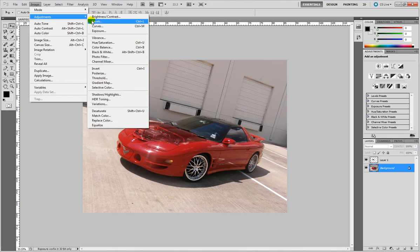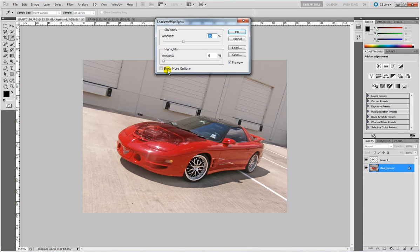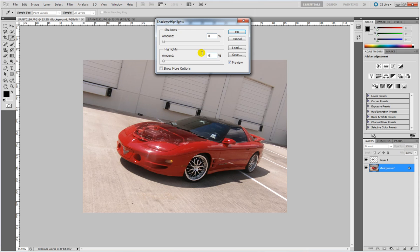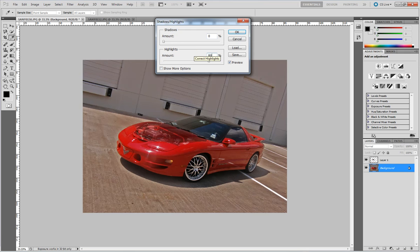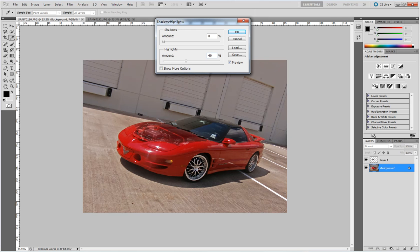So adjustments, shadows and highlights. I usually like to set shadows to zero. Use a lot of highlights, not too much. 40 should be fine.